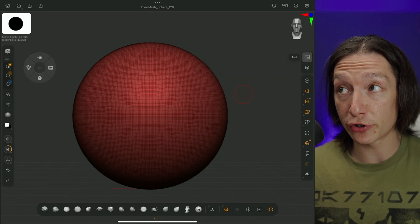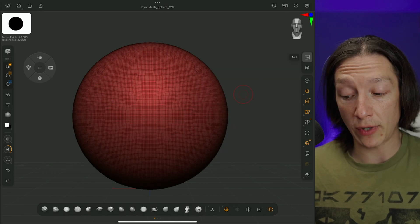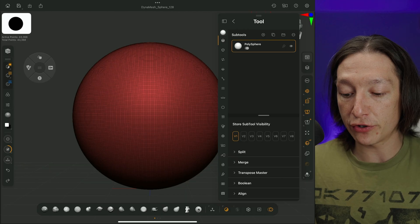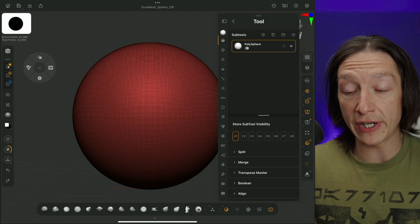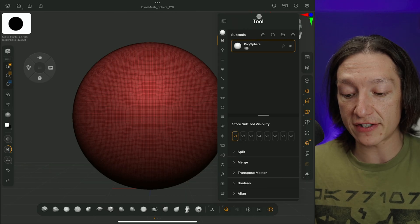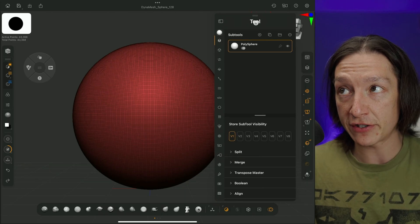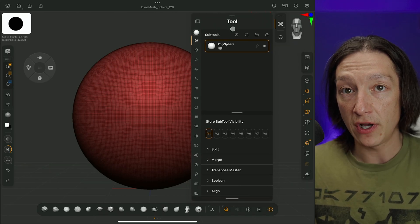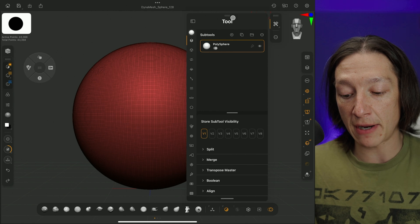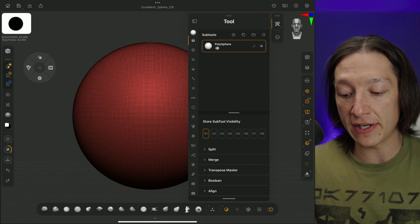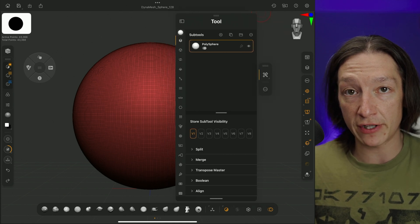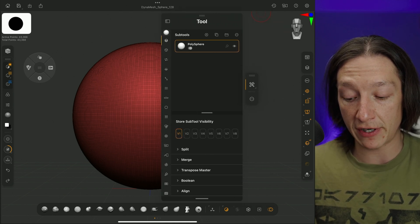You're going to go to your Tool panel on the right side over here, and under Tool, you're going to go to the grid of dots at the very top. You see where my cursor is? And just pull that out. That will basically separate this menu and give you this other little menu that you can play with here.